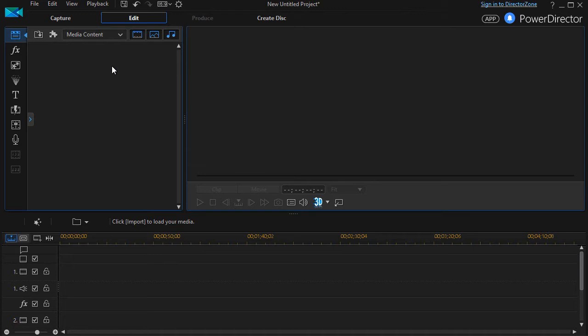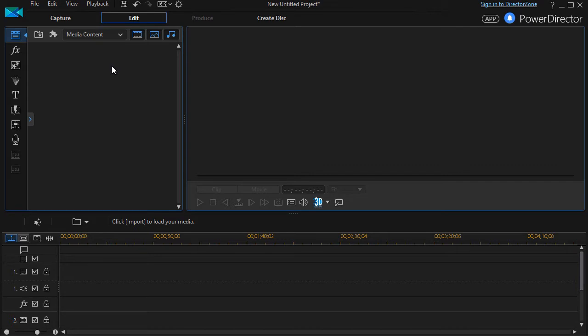In this tutorial in CyberLink PowerDirector, we're going to look at how to create your own titles. This is very helpful because if you're like me, you create some titles with fonts, shadings, and outlines a certain way and use them over and over in future projects. So why not create your own custom set of titles?